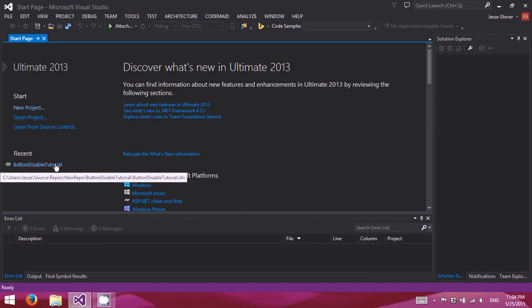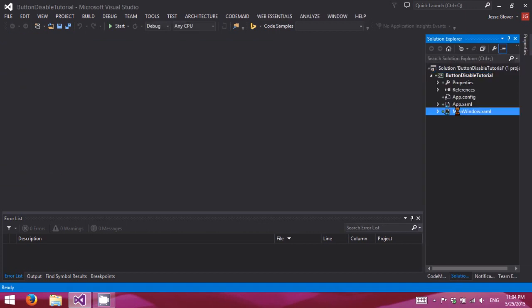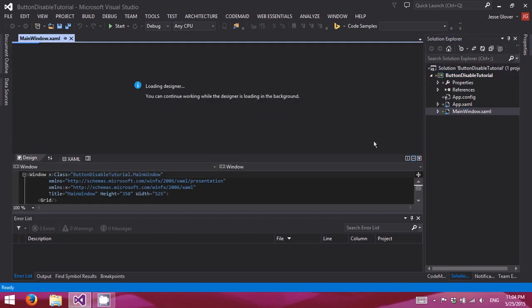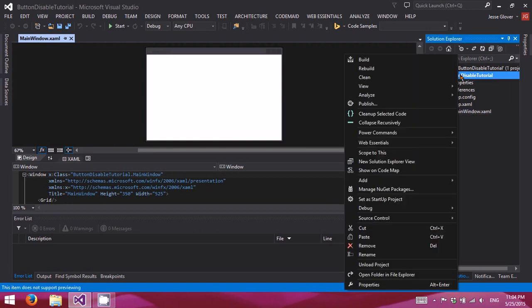I've already created a WPF application. Nothing's added to it at this current time. So, let's go ahead and get things started, shall we?